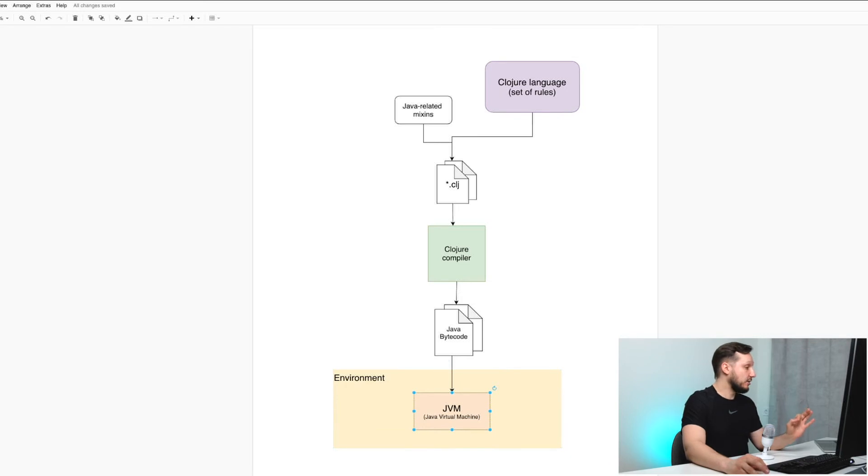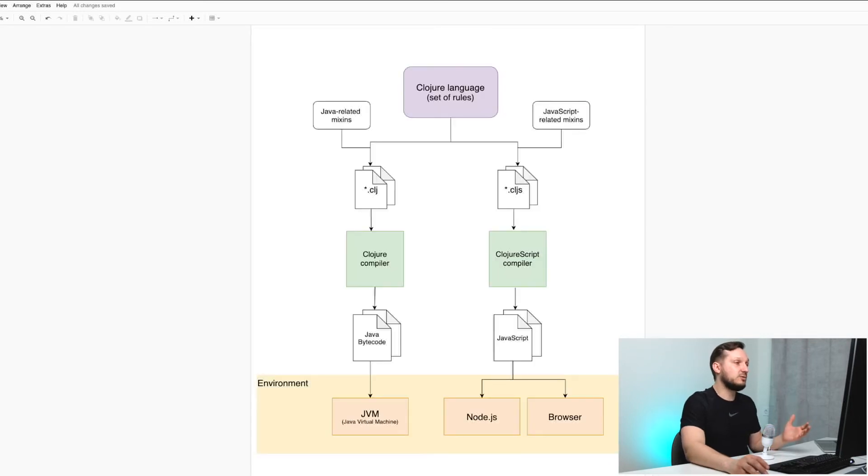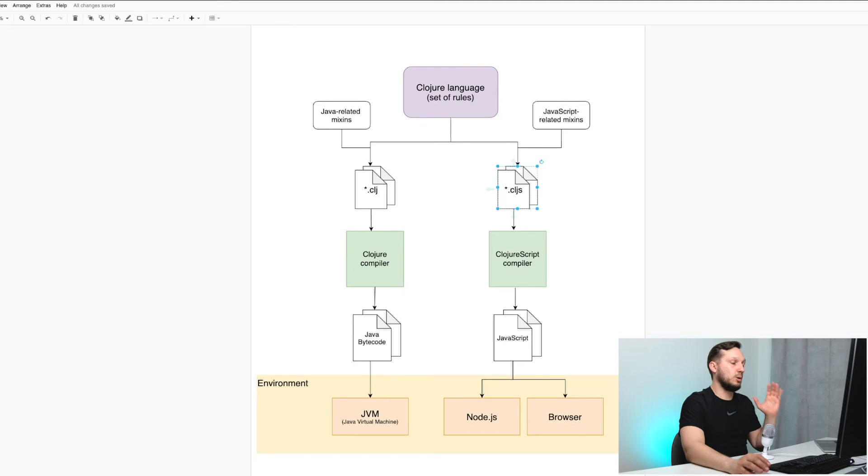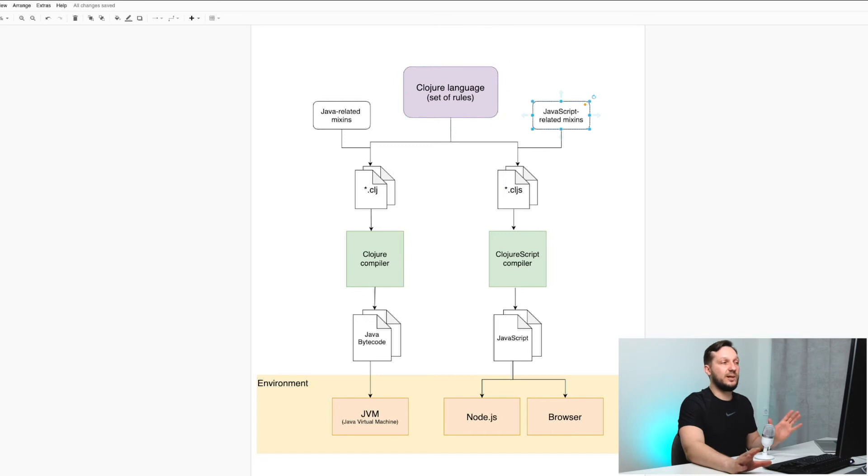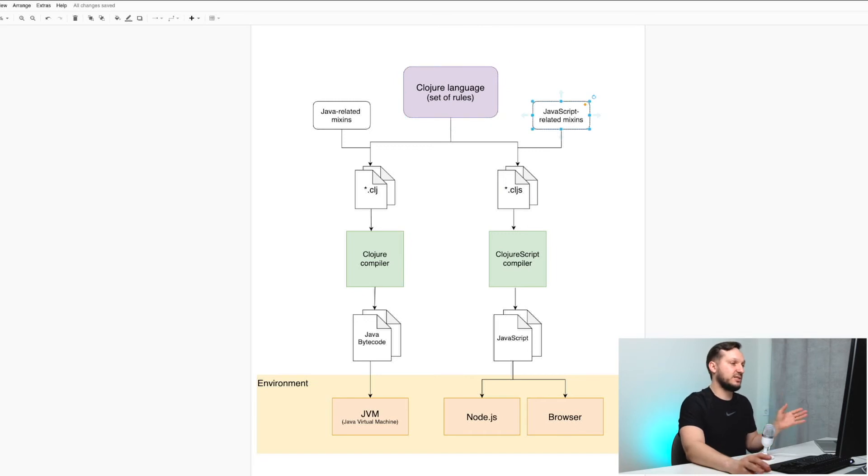Let's take a look at extended diagram. The logic here is pretty similar. When you write your ClojureScript code, you use Clojure language as a set of rules and some JavaScript-related mixins that help you to interoperate with JavaScript stuff.